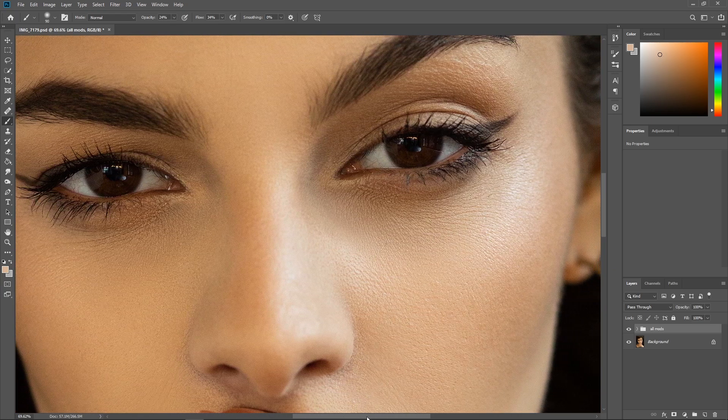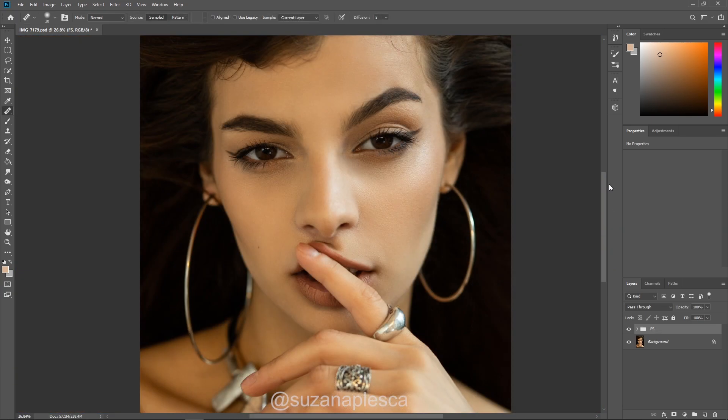Hi friends and welcome to my channel. My name is Susanna and in this video I'll be showing you how to highlight and contour using the curves adjustment layer, as opposed to using the dodge and burn tools that come with Photoshop. If you're wondering how I got the skin of the model to look this way, check out the link in the top right corner which will direct you to my high-end skin retouching tutorial. You can follow the steps over there and then come back to this video and continue your edit if you want.